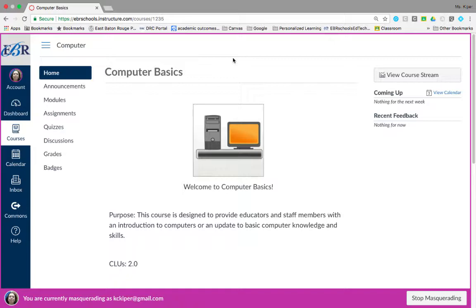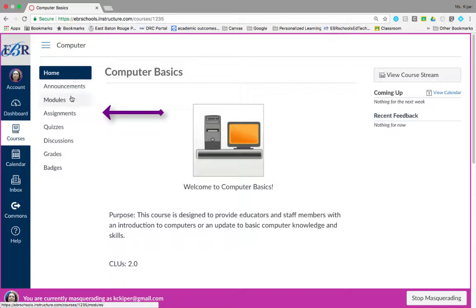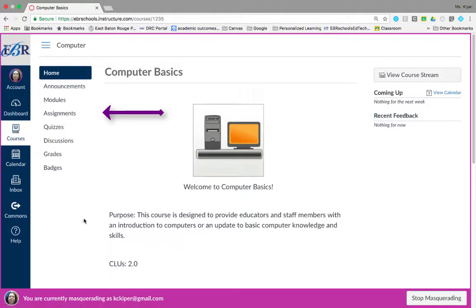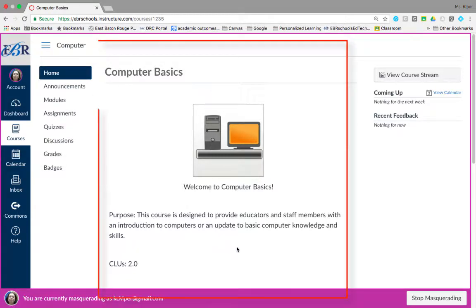Your course home page has three parts: the course navigation and the content area in the middle.